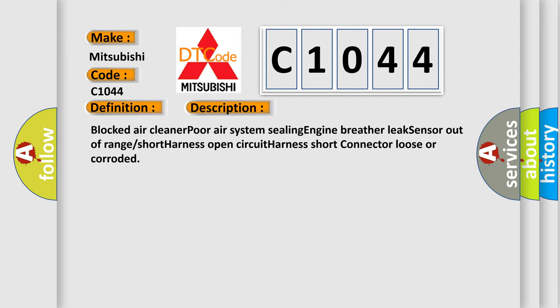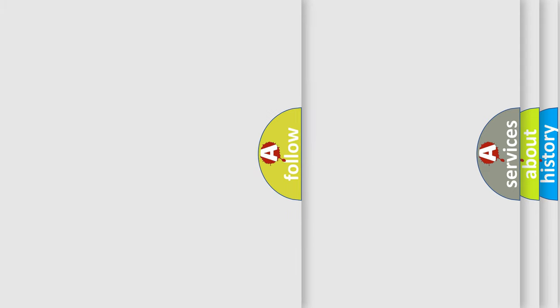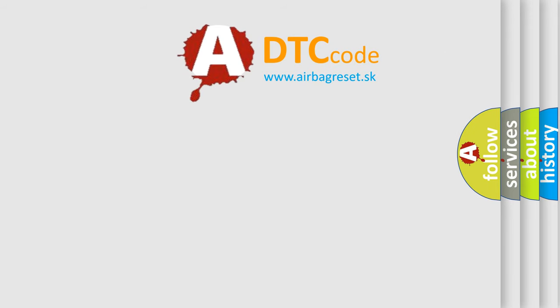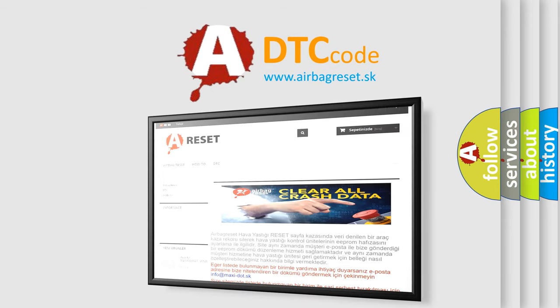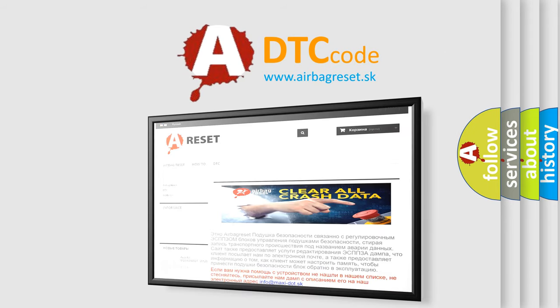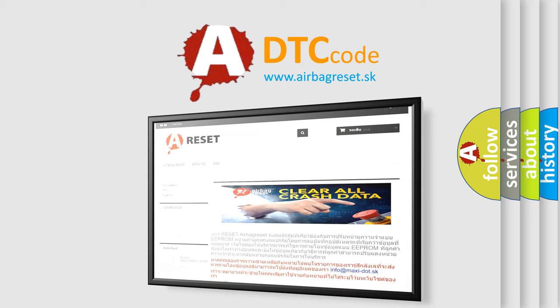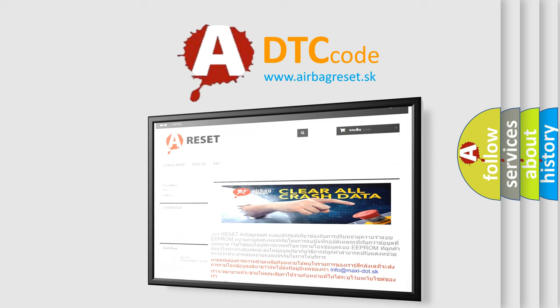The Airbag Reset website aims to provide information in 52 languages. Thank you for your attention and stay tuned for the next video.